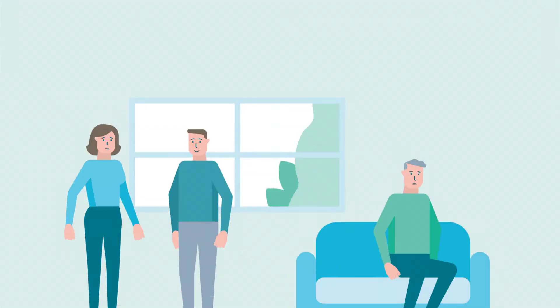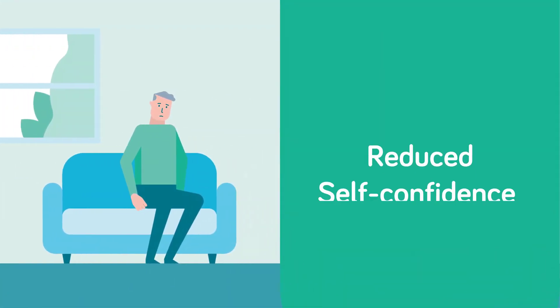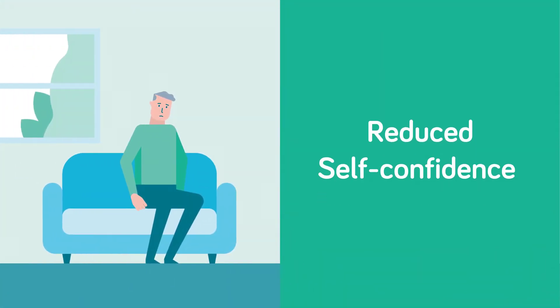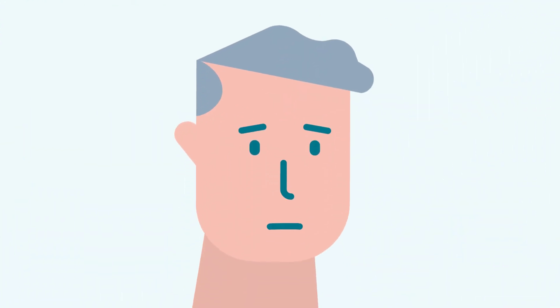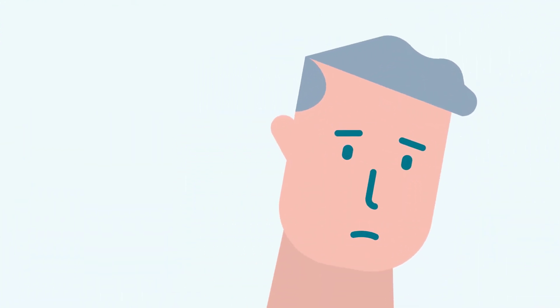As speech difficulties can lead to a reduction in self-confidence and isolation, social and family roles can also suffer as a result.